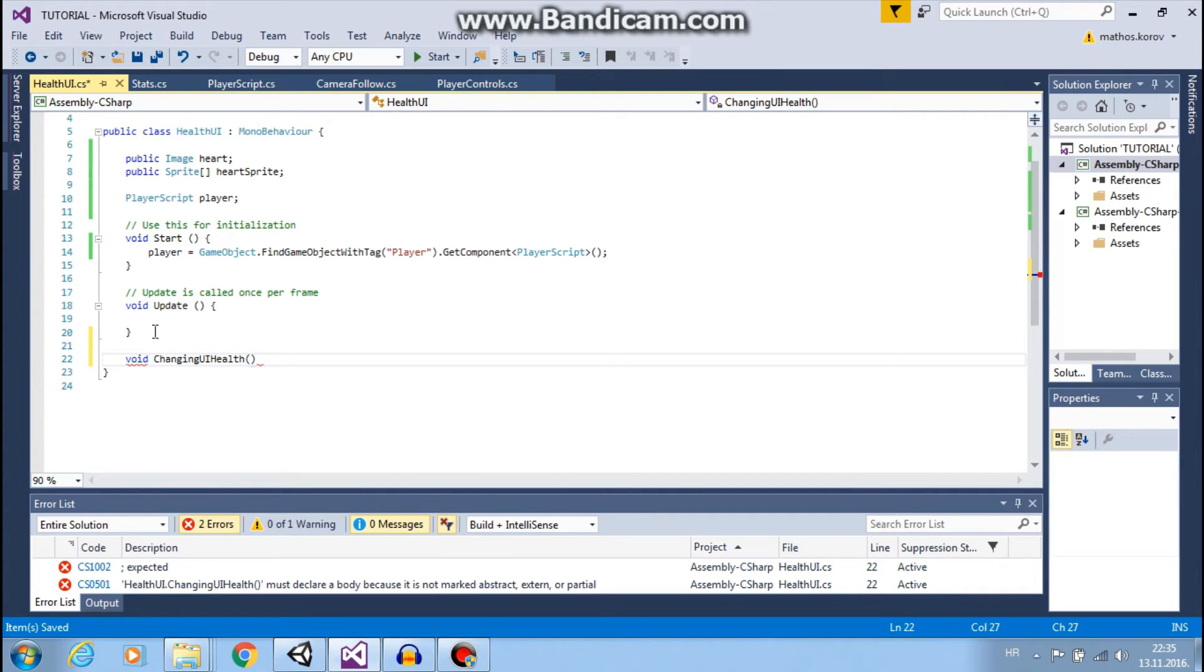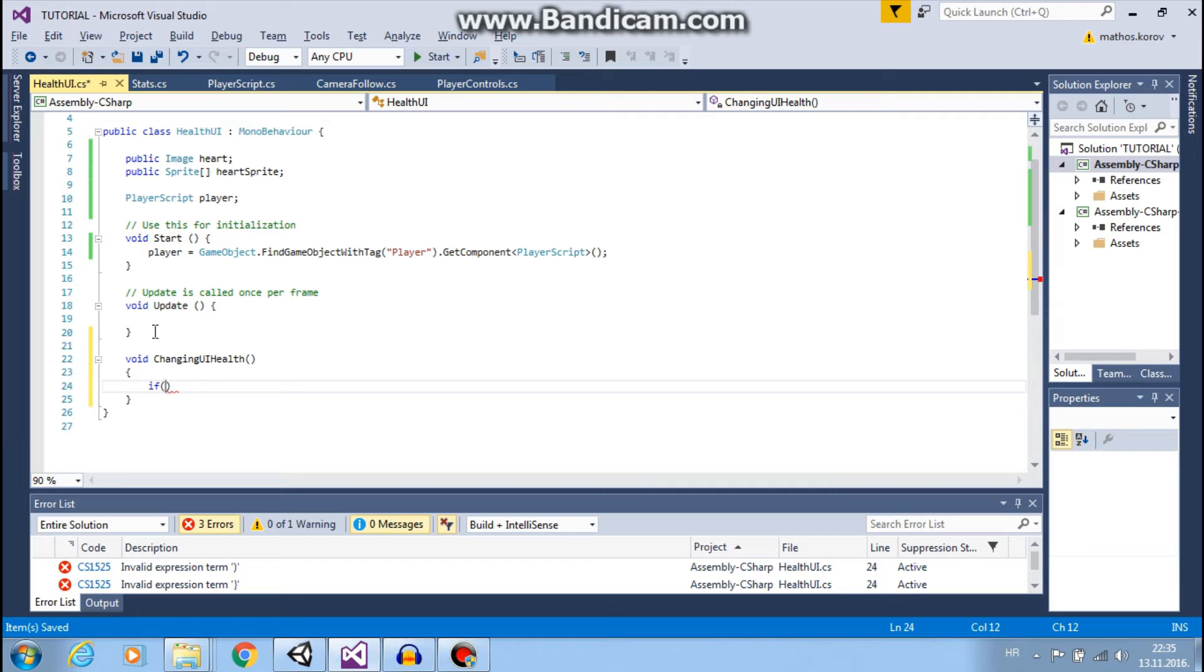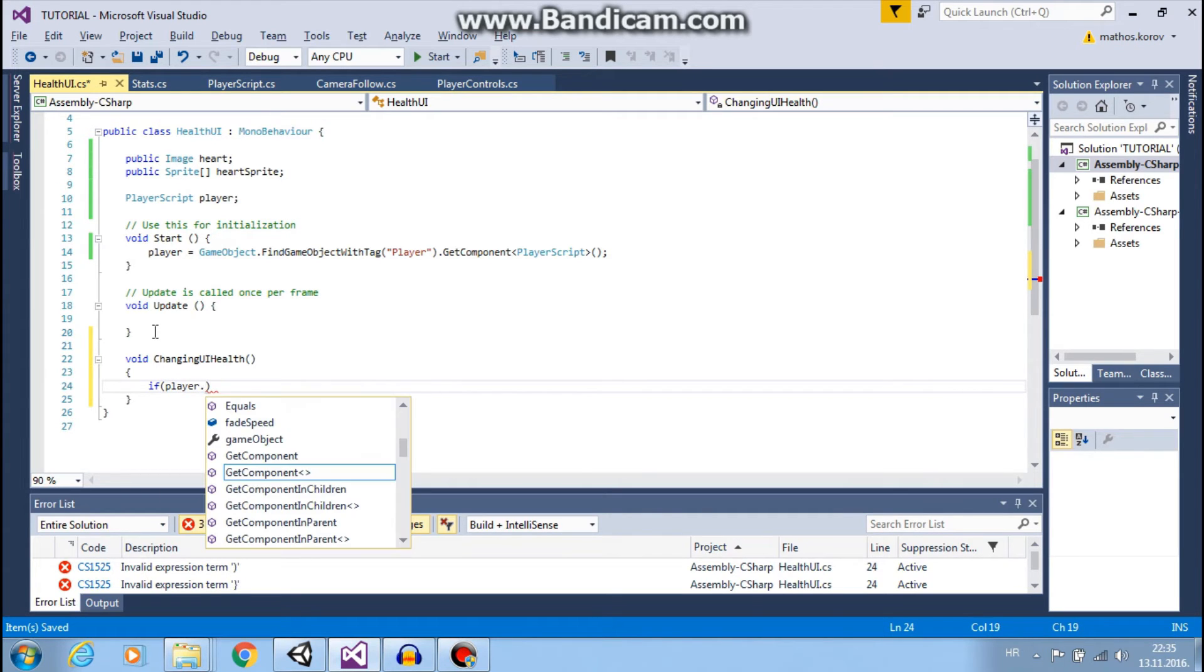Great. Now let's make another function void ChangingUI my health.